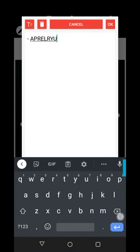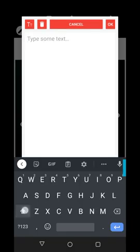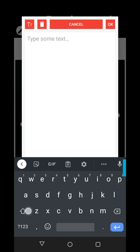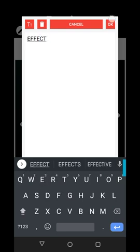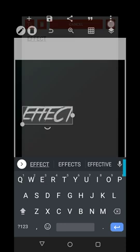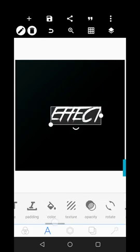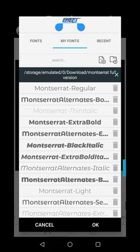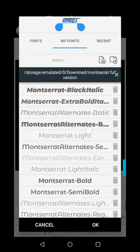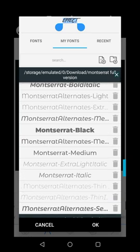Now, let's just write something here. So let me just choose a font that is bold. Let's use this.